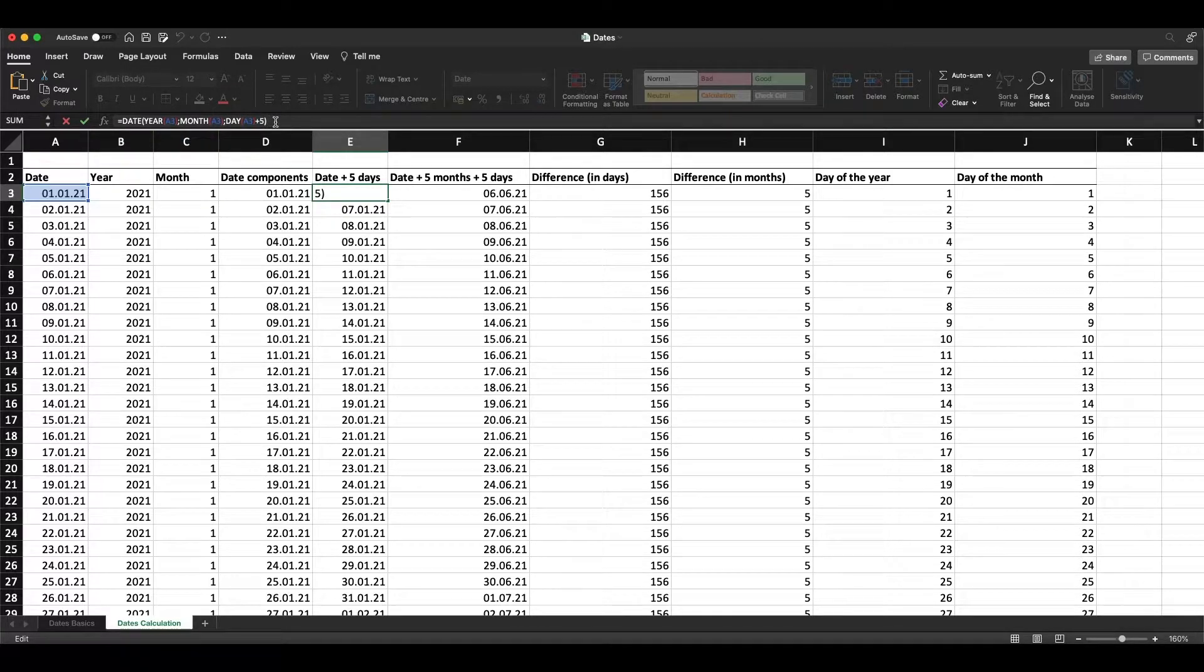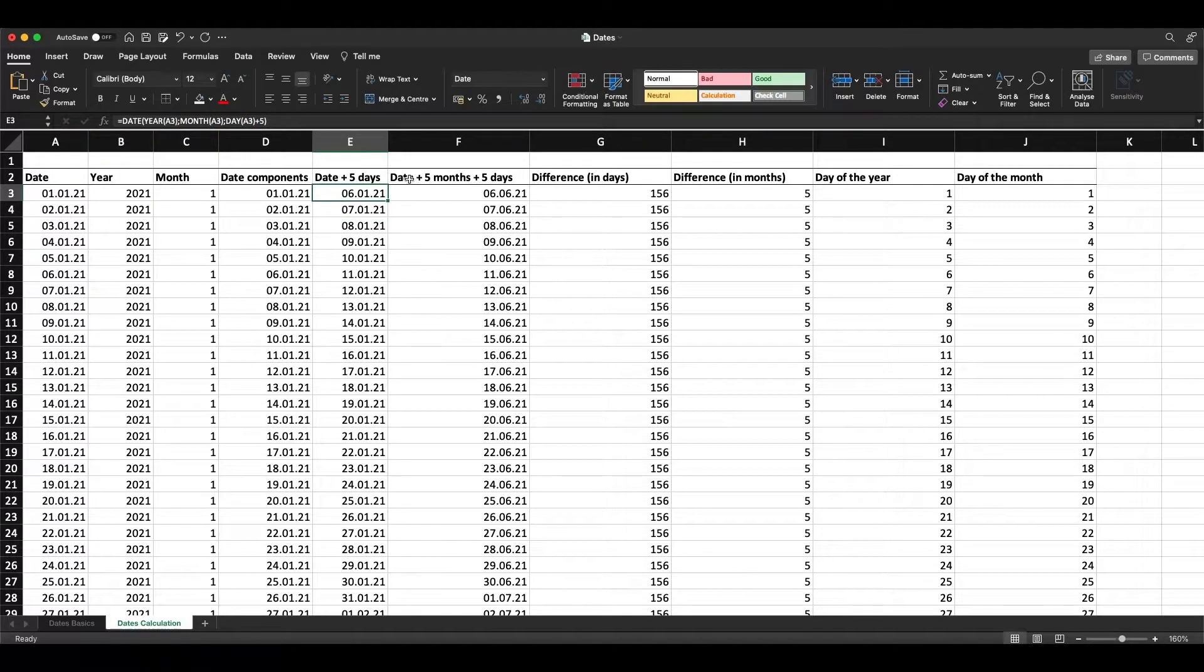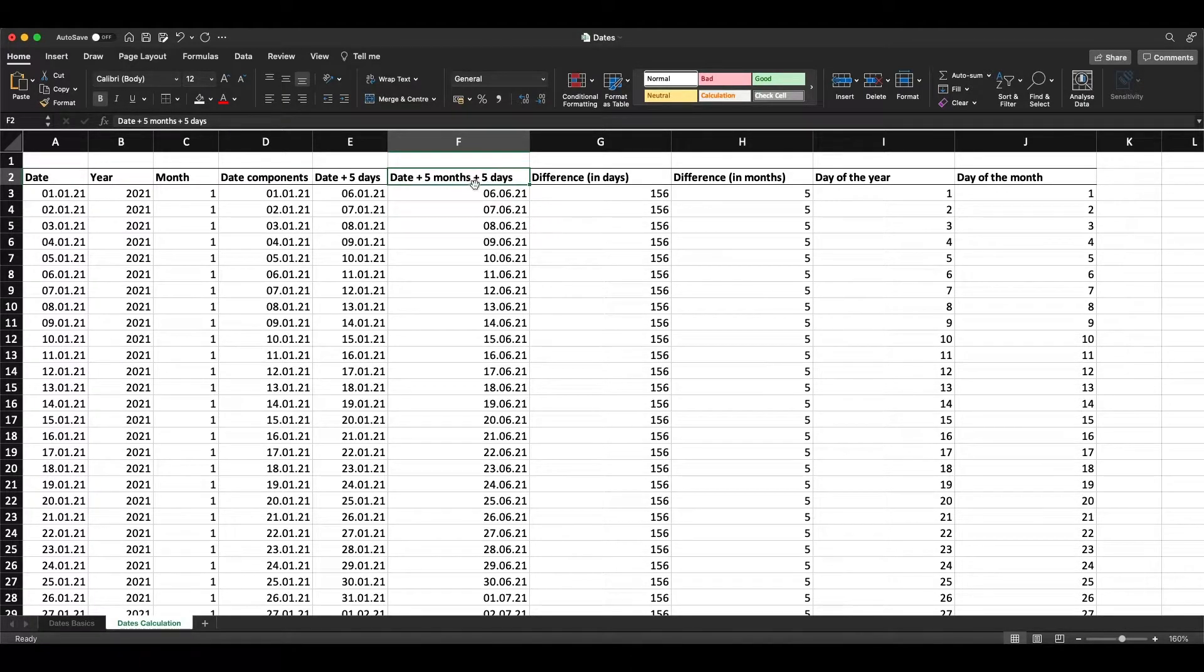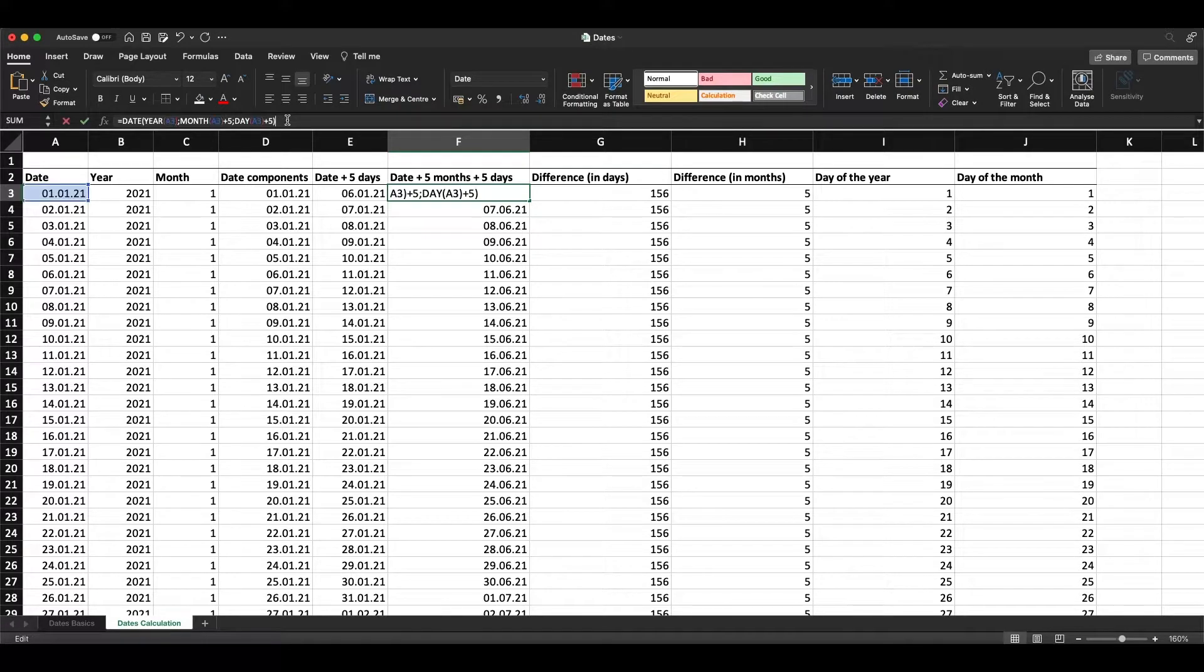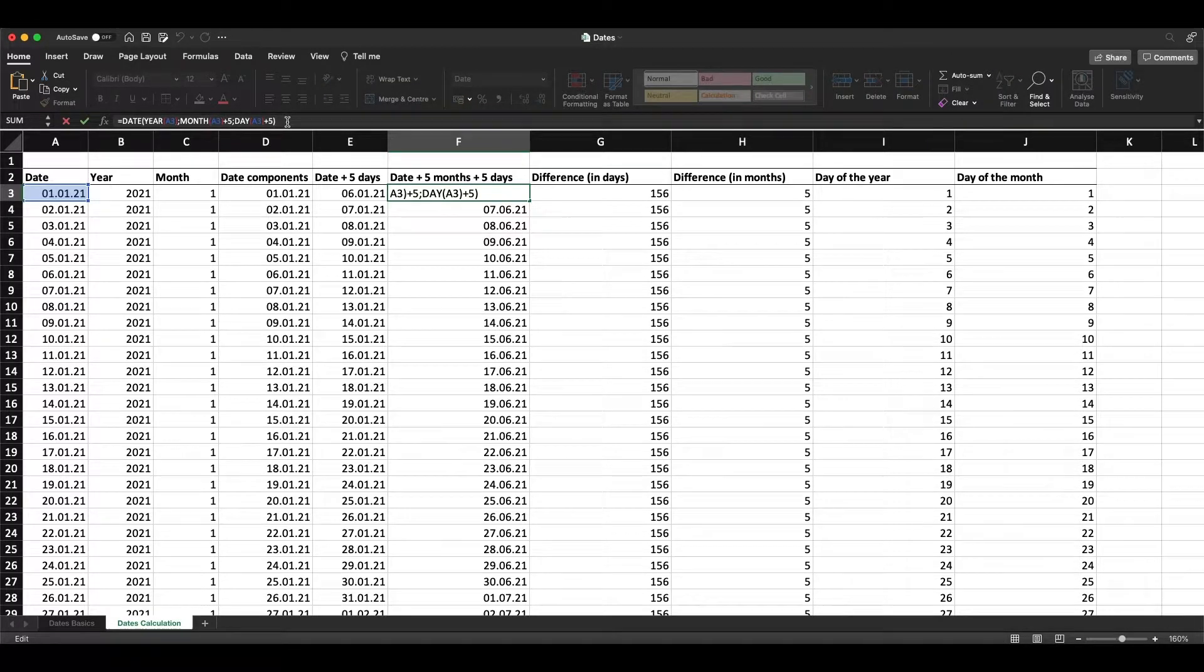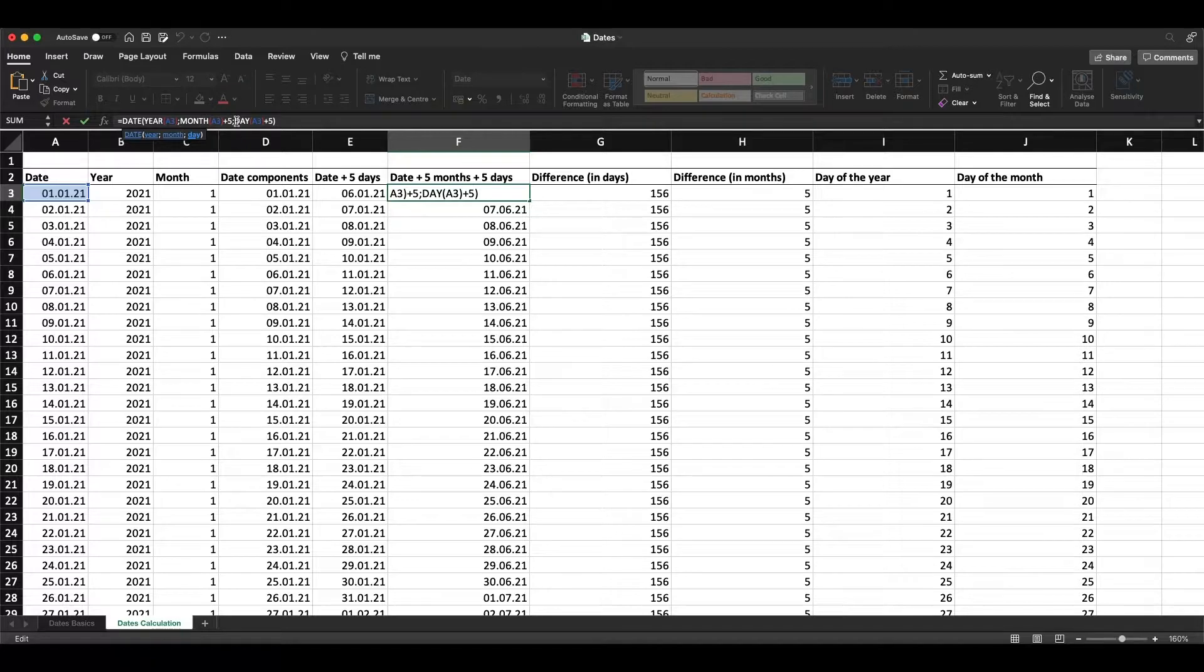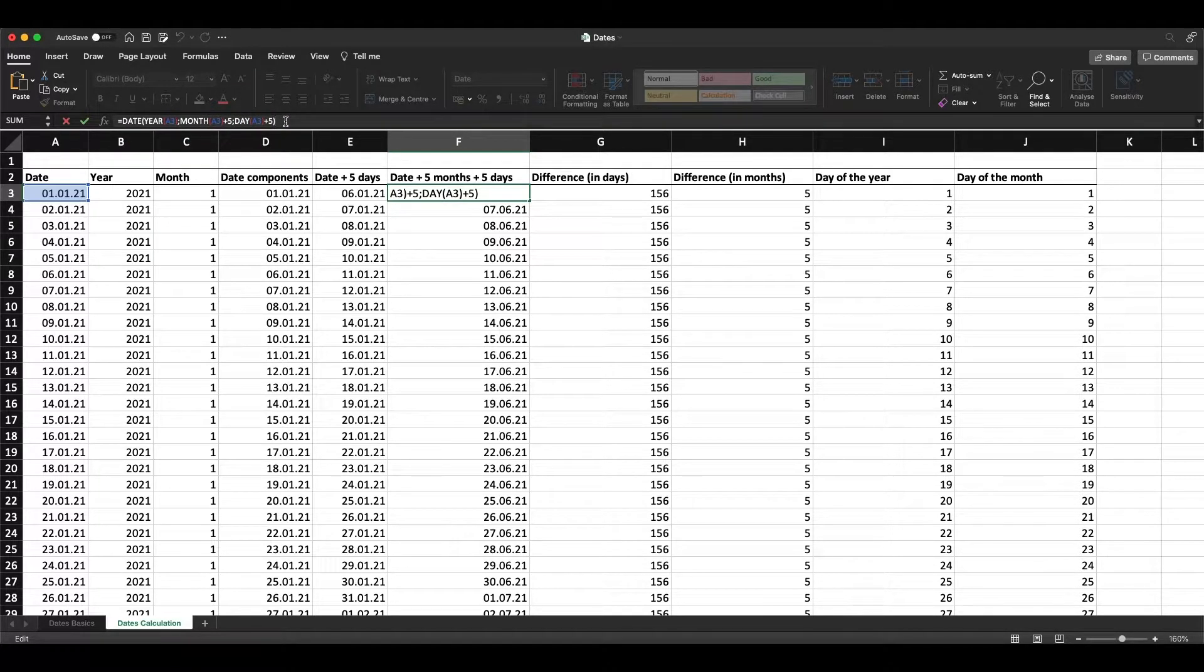When we want to add five months and five days, we can use the same thing and add five for the month and five for the day. This is super straightforward.